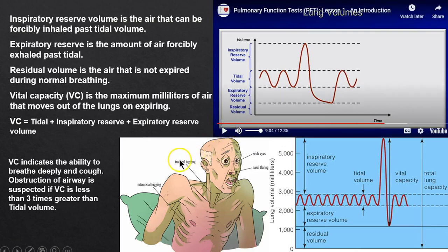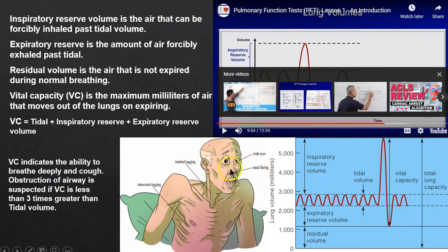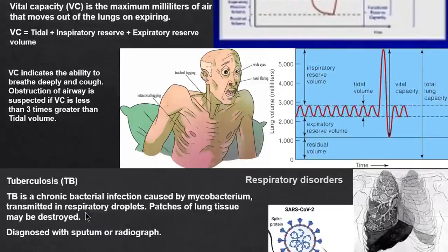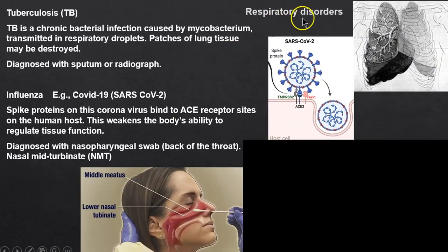If you see a patient with wide eyes, nasal flaring, strained neck muscles, and intercostal retractions between the ribs, think airway obstruction. The tidal volume should be less than a third of vital capacity — vital capacity should be three times or more than the tidal volume.